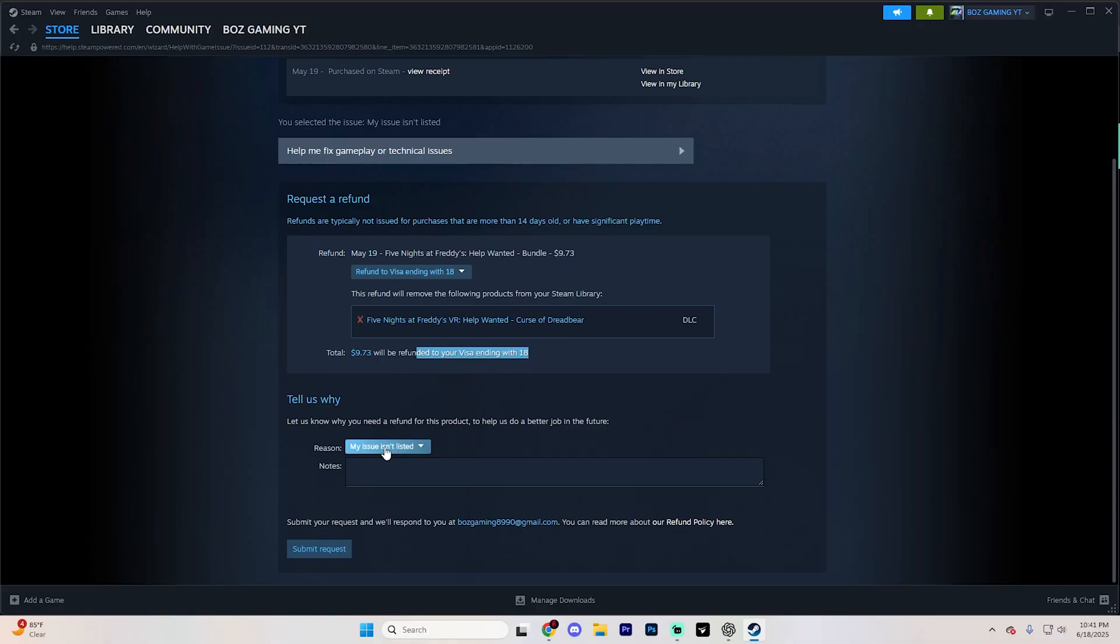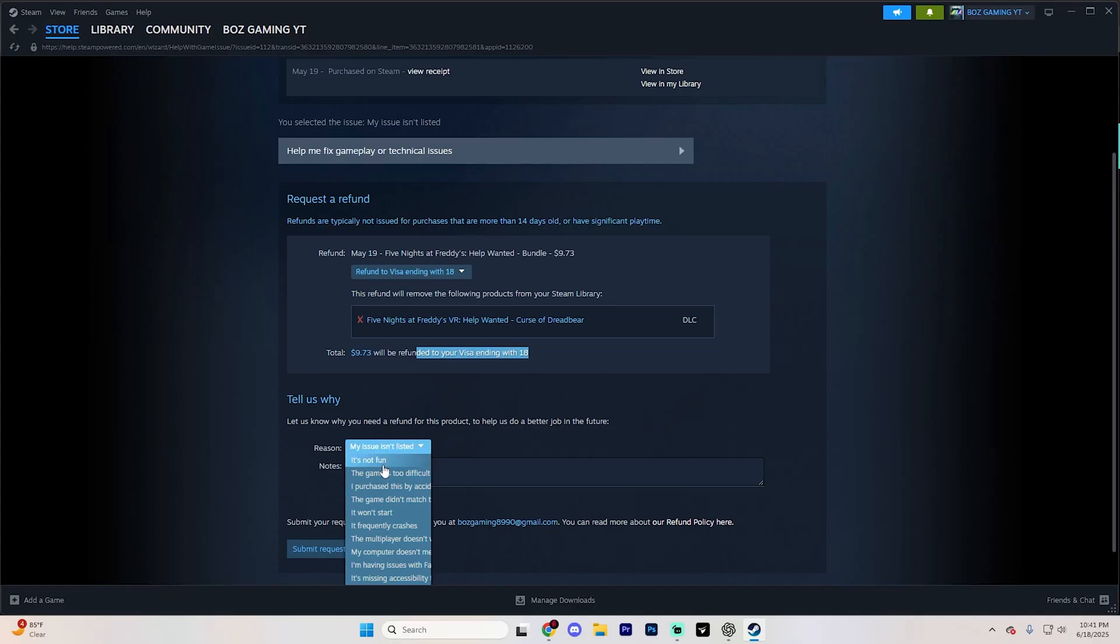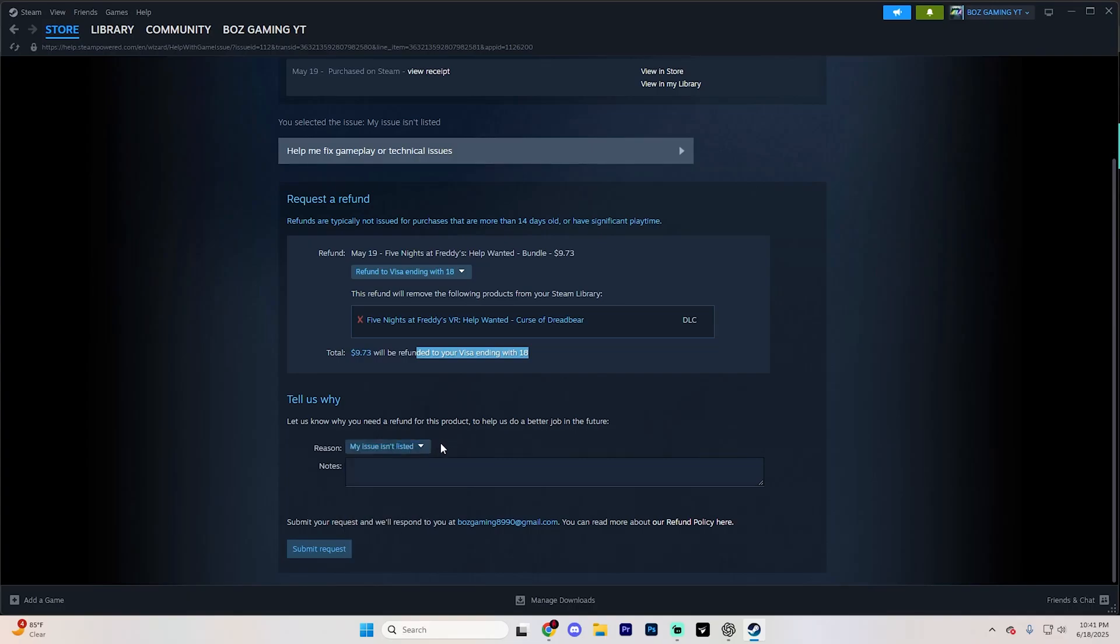And from here, you need to make sure you list why you're refunding this. Now, you don't want to put something like it's not fun or the game is too difficult. That kind of stuff isn't going to actually get you your refund. I usually go with my issue isn't listed just like so.